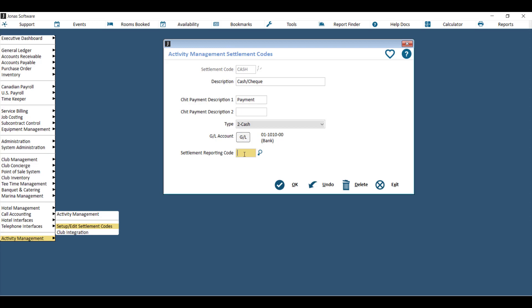If you wish, you can assign a settlement reporting code to each Activity Management settlement code, and those are set up so that you can report on different methods of payment, whether it be in POS or in Event Management.